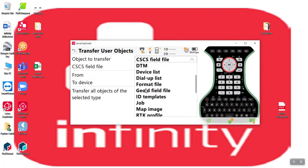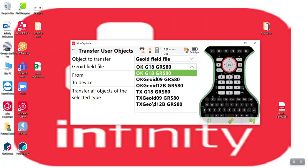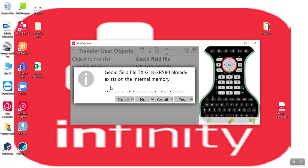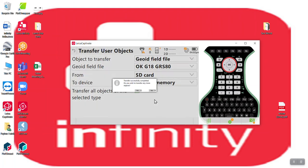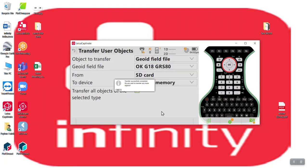I can go grab the geoid files. And these are all the files on that SD card. Now, I don't want to do them all at once. So I can hit this one checkbox, transfer all objects and press OK. It already exists. Do you wish to transfer more objects? Yes.